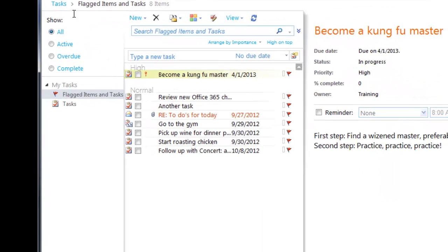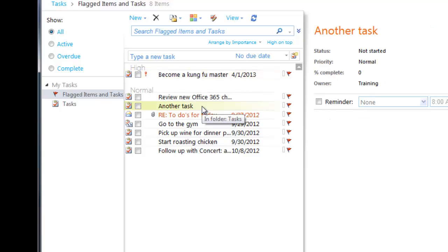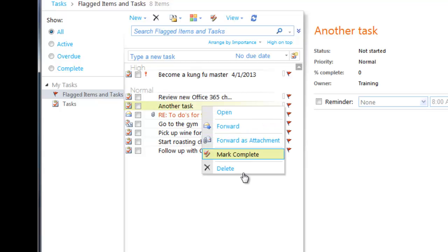To delete a task, highlight it in the View pane and click the Delete button, hit the Delete key on your keyboard, or right-click it and select Delete.